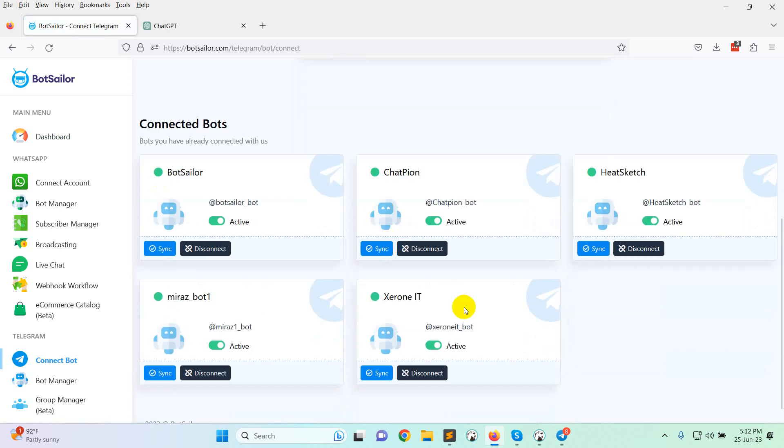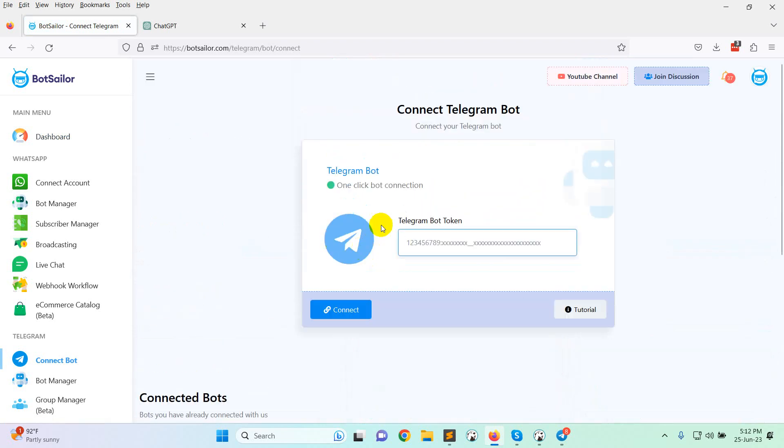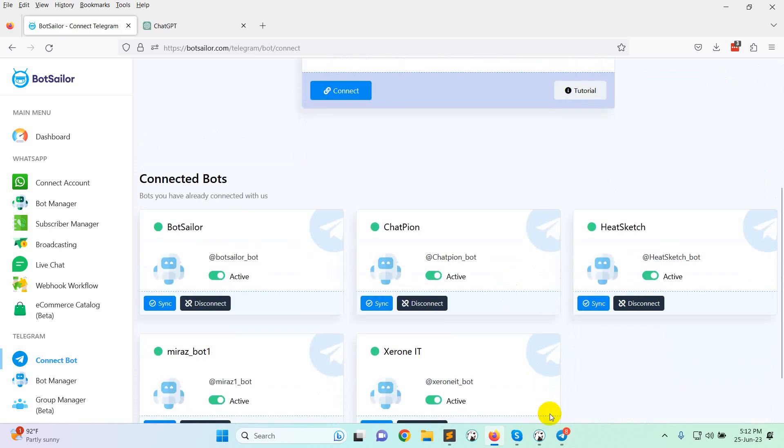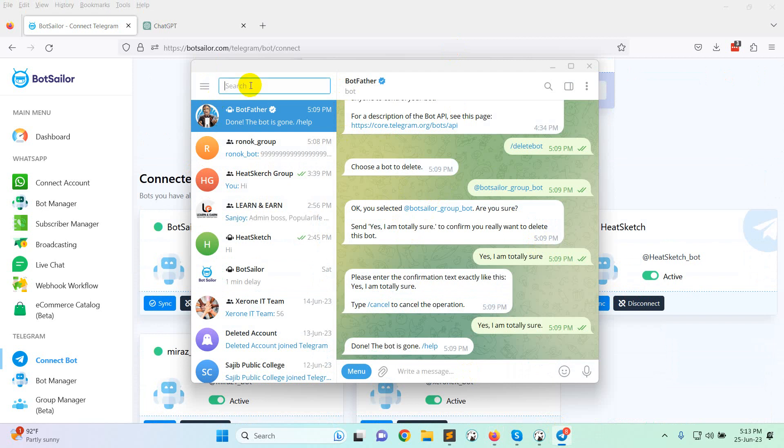I have already created some bots. In this tutorial video I will create another bot to show you how to create a Telegram bot. First you need to go to your Telegram. This is actually the desktop version. Search for BotFather.